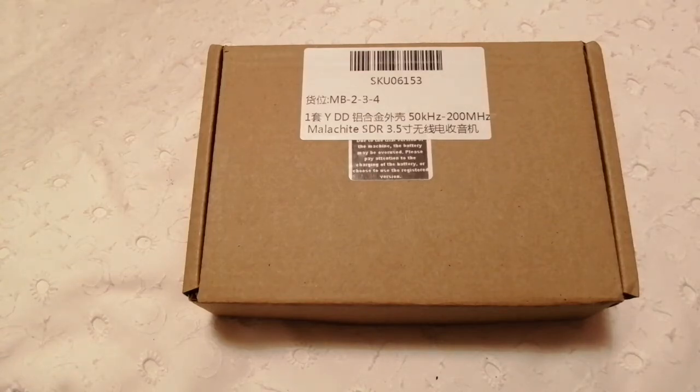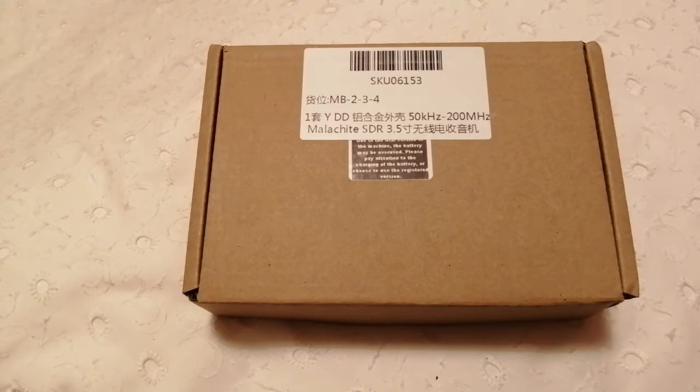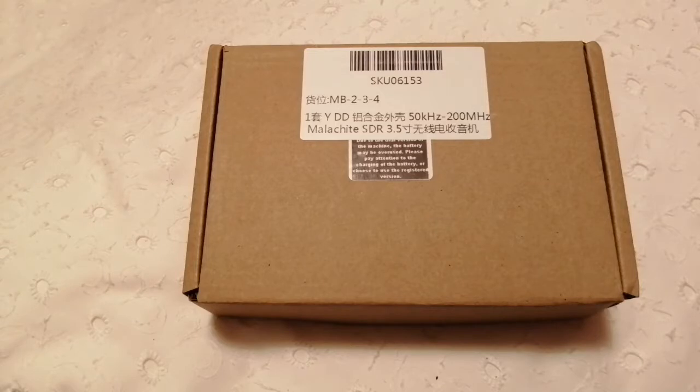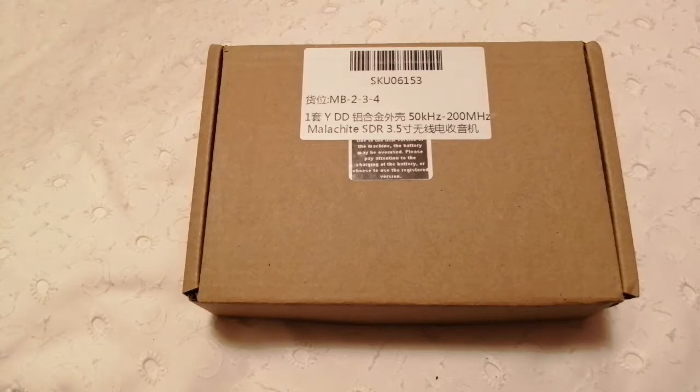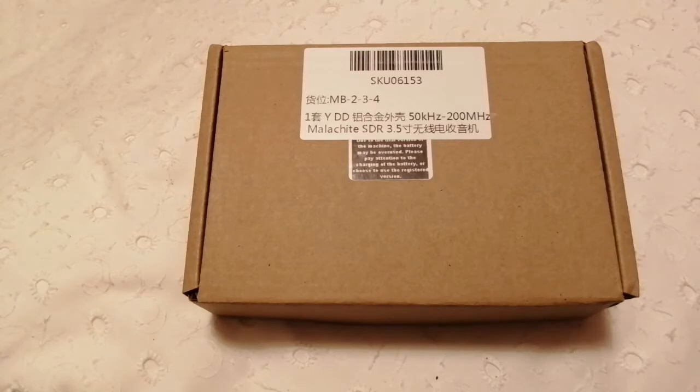You may have seen these on eBay, the Malachite, or Malahit as some pronounce it, SDR. It's supposed to go from 50 kilohertz to 200 megahertz, or you can register for an upgrade to gigahertz I think it is.